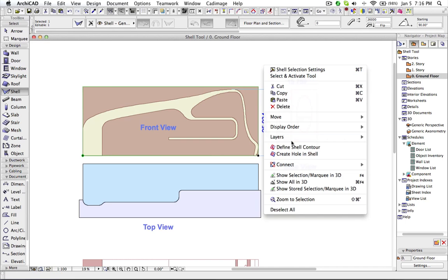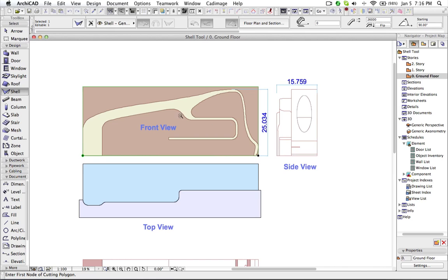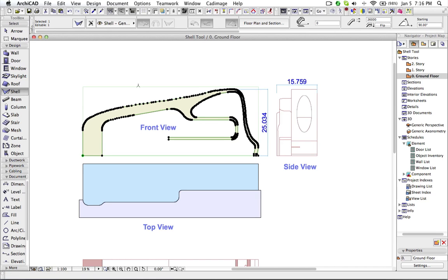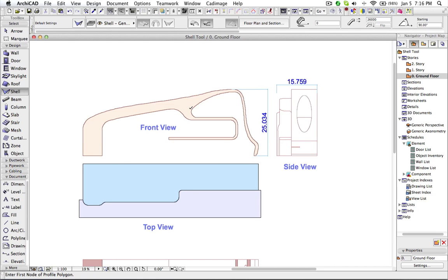Now I select this. I like to redefine it. So redefine shell contour. And I redefine this one.